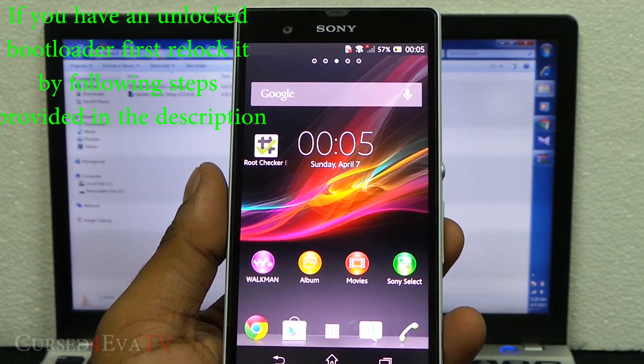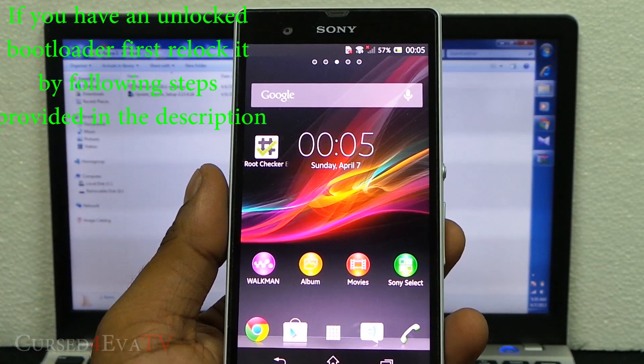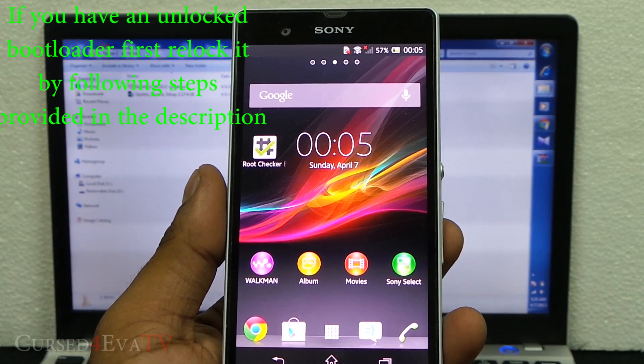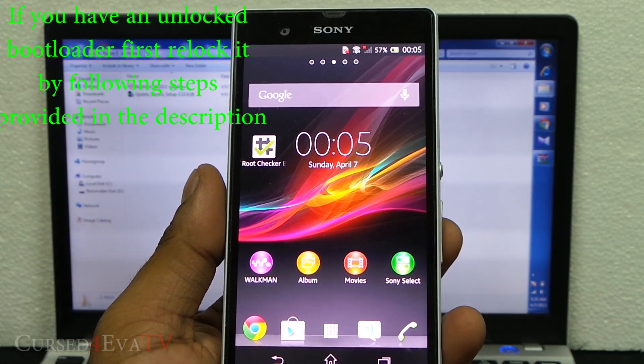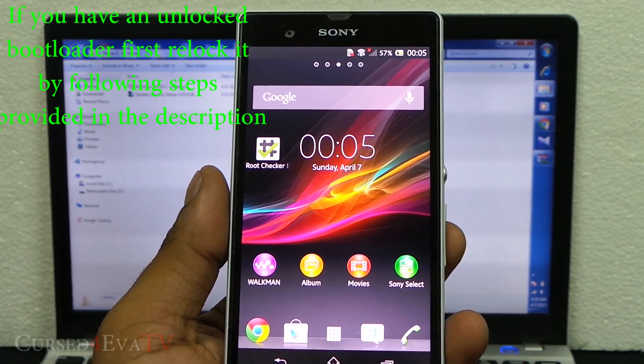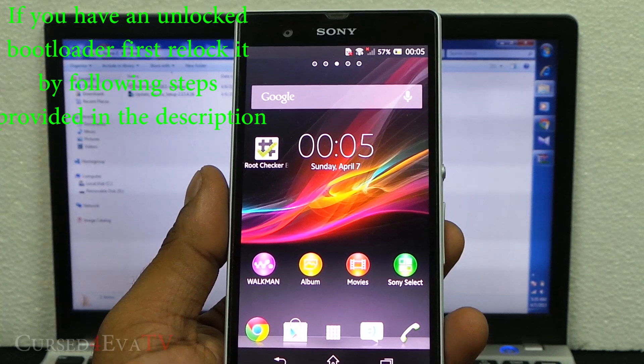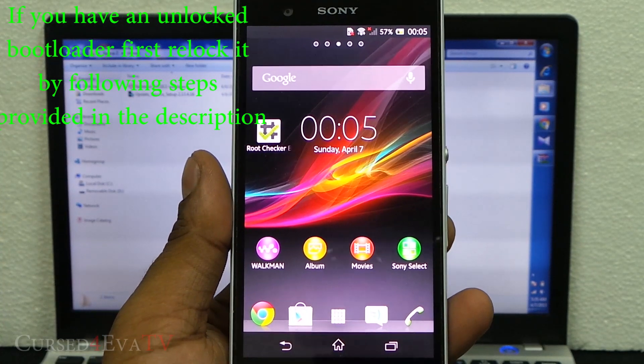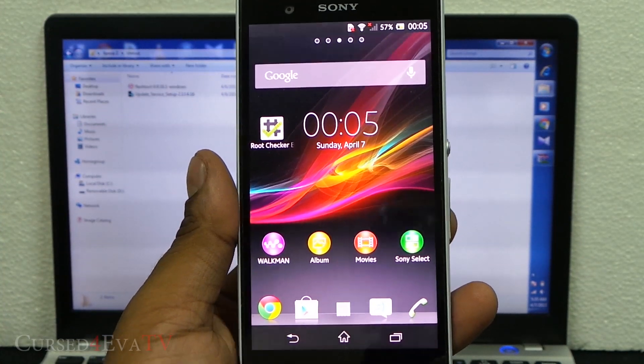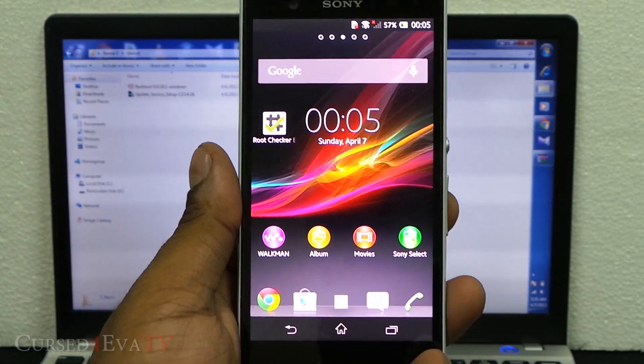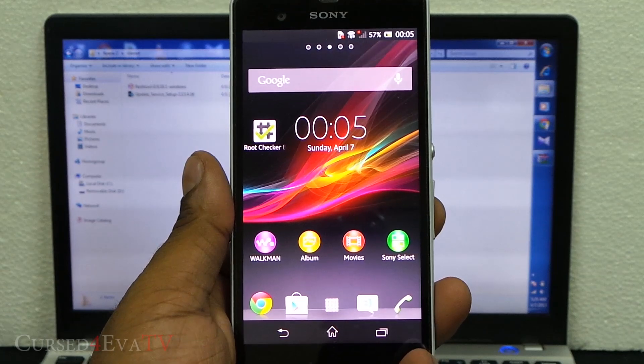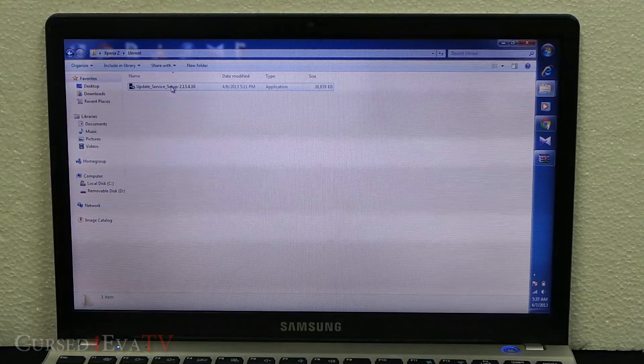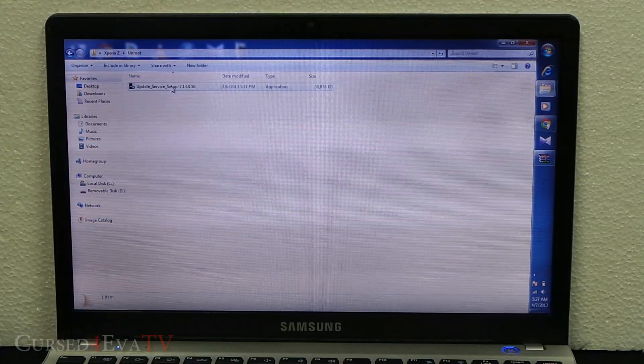That will take you to a tutorial on XDA forums on how to relock your bootloader. Once you've relocked the bootloader, you can continue with this tutorial. If you followed my tutorial to root it, you haven't unlocked your bootloader and you can just continue watching.